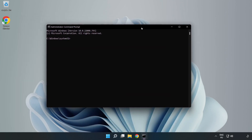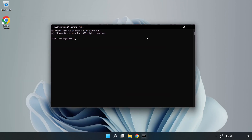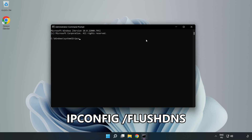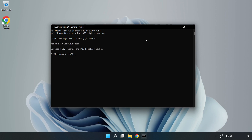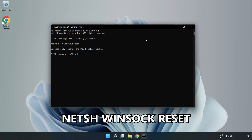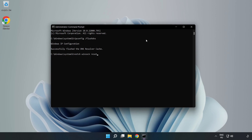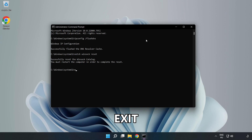Type the following commands one by one: 'ipconfig /flushdns', then 'netsh winsock reset', then type 'exit'.